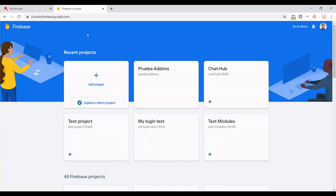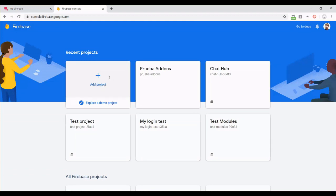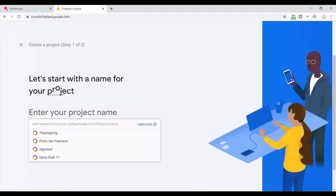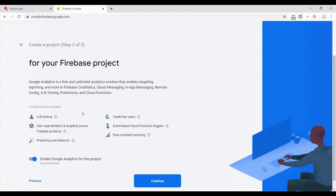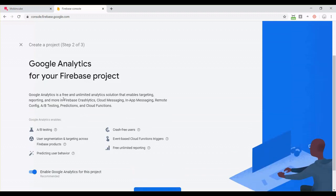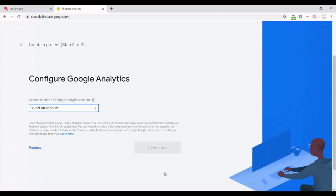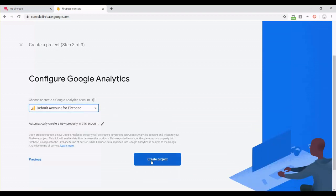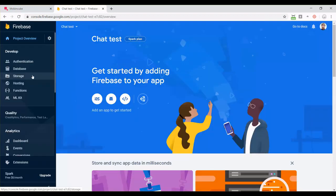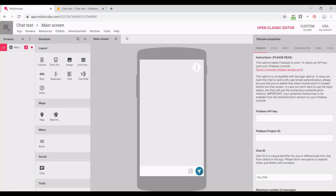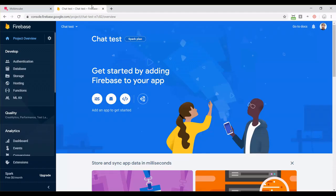For using Firebase, you just need to have a free Google account. So log in, and then we need to create a project for our app. Click on add new project, enter a name for your project, and click on continue. Then you can decide if you want to use Google Analytics into your app. Our Firebase project is now ready.